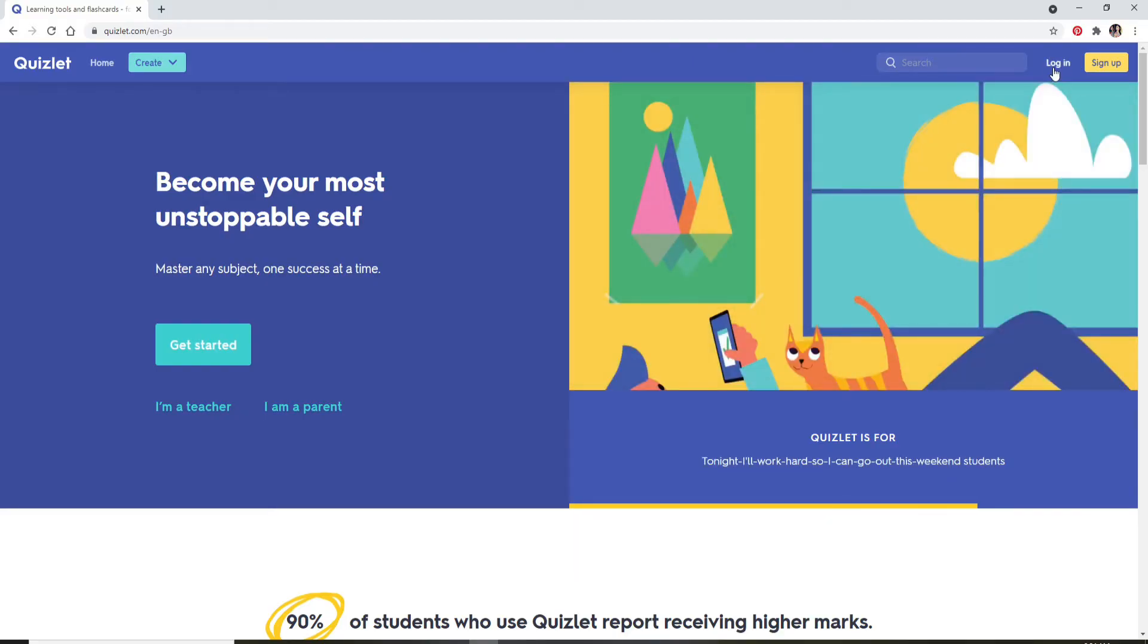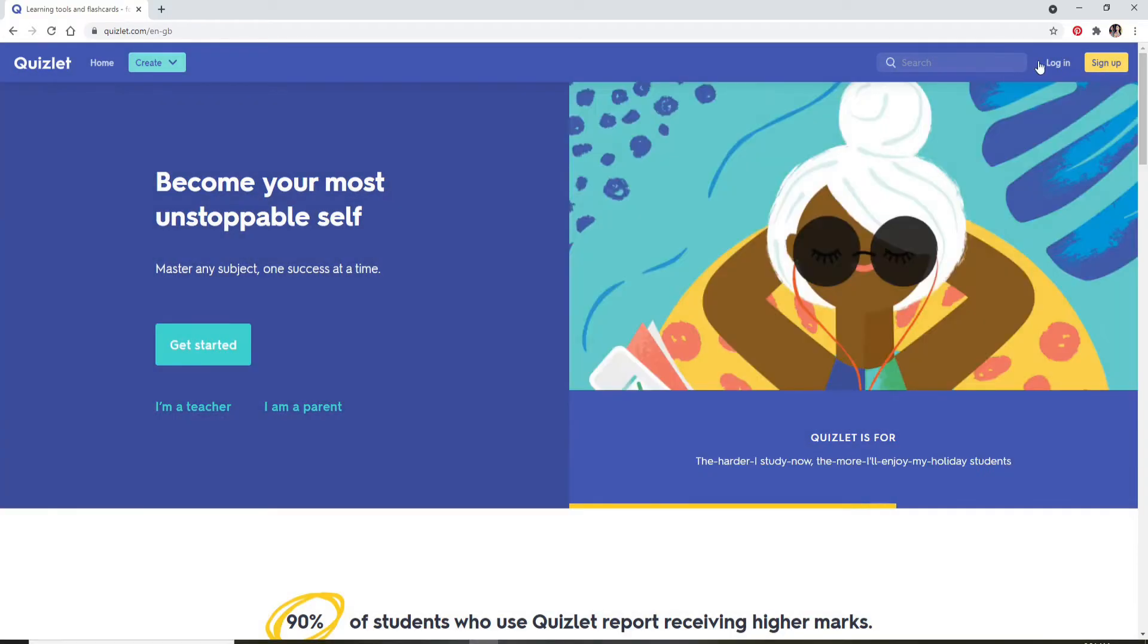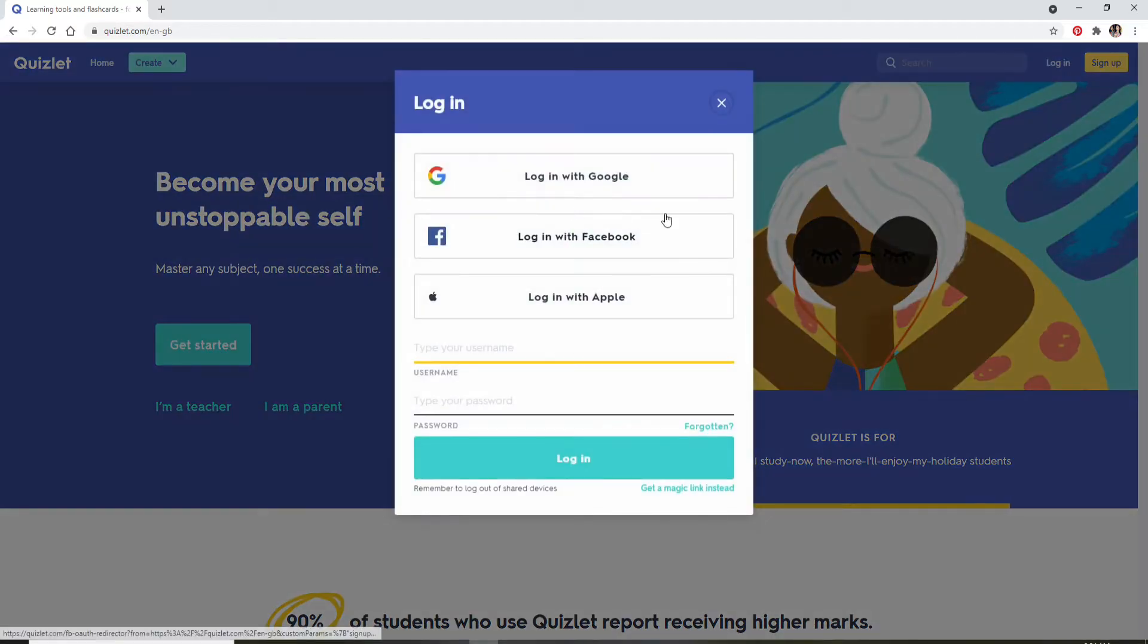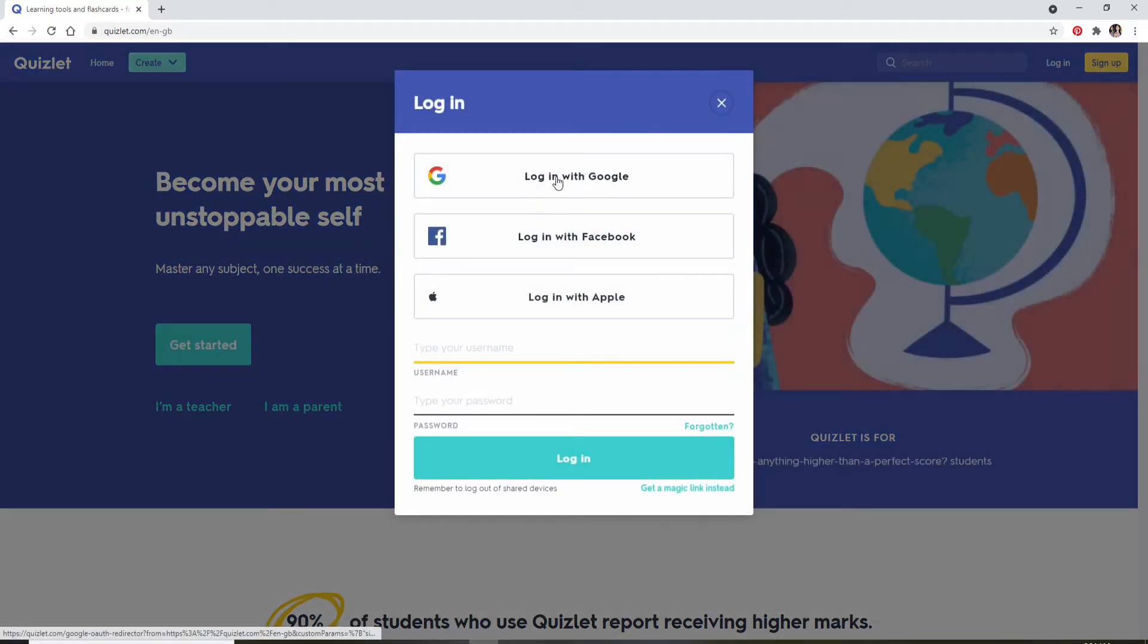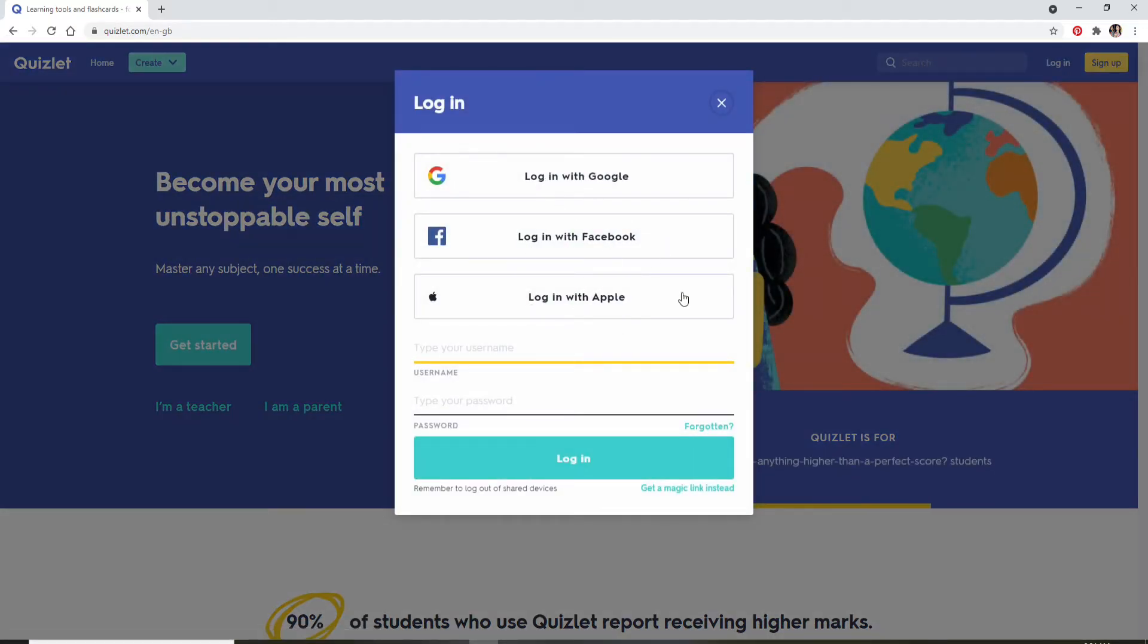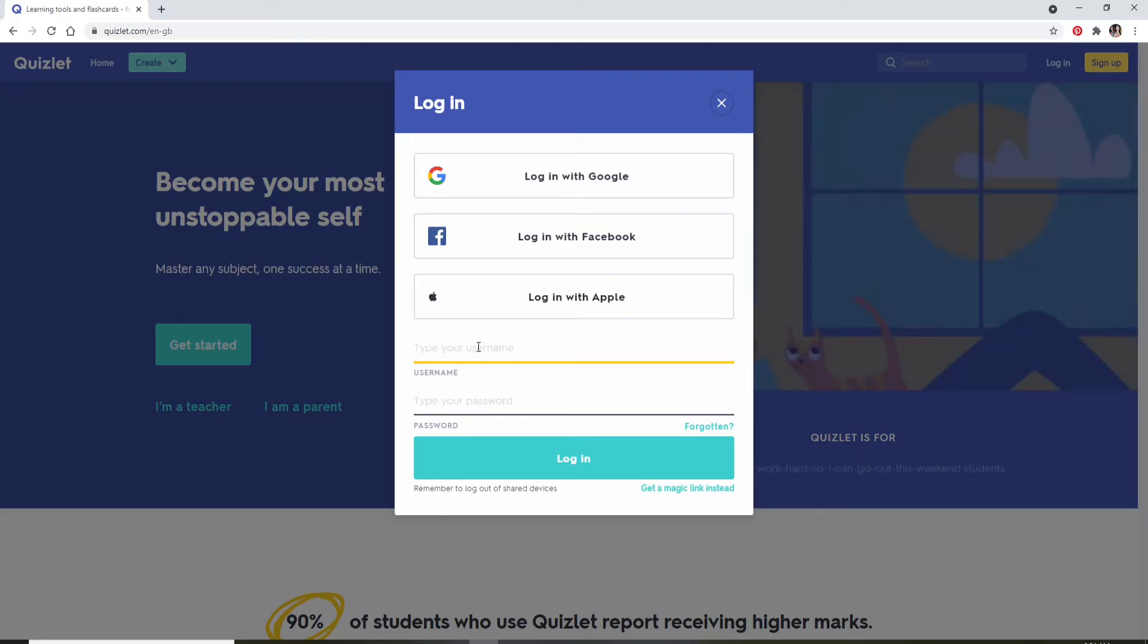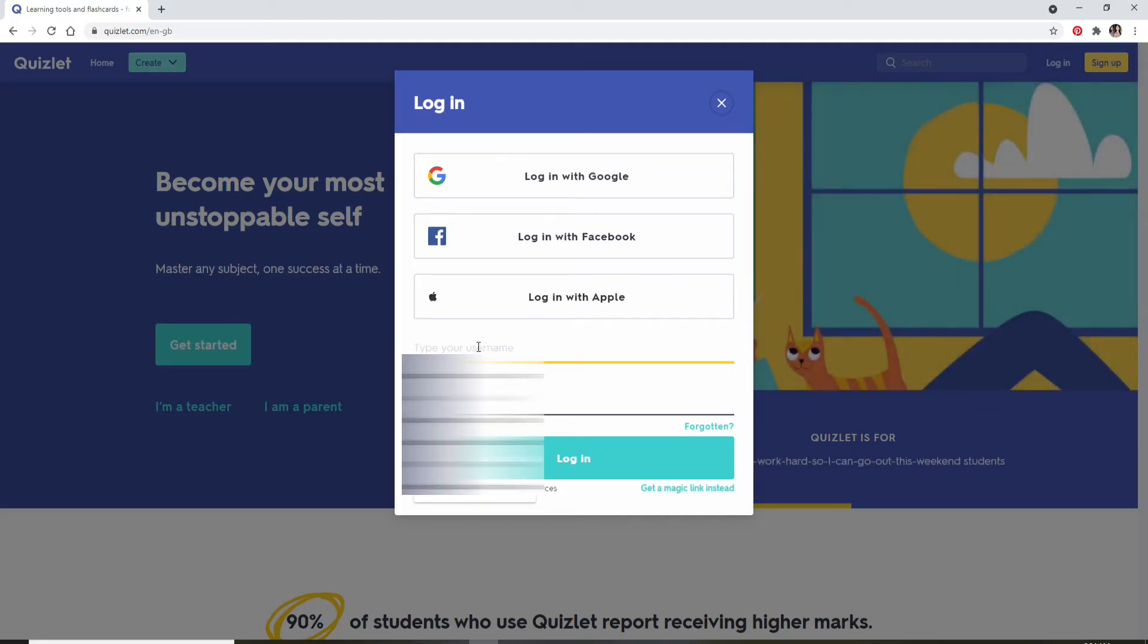Let's move ahead and show you how to log in. Click on the login button and you can log into your account with your Google, Facebook, or with your Apple account.